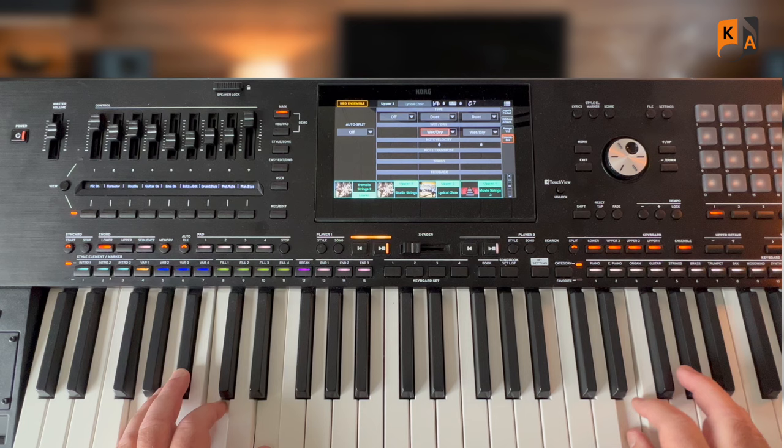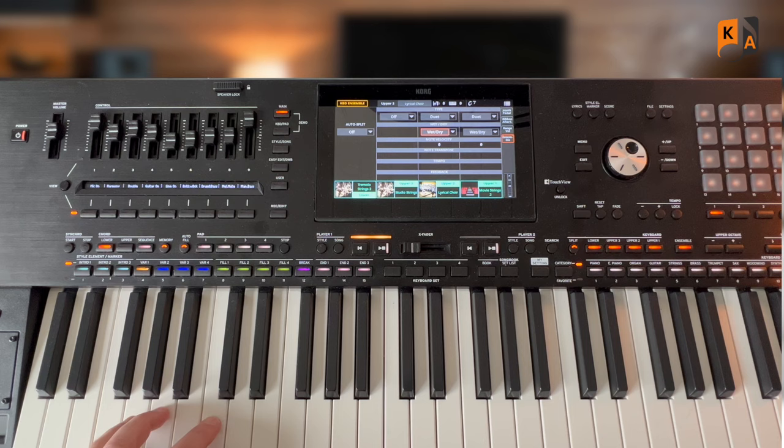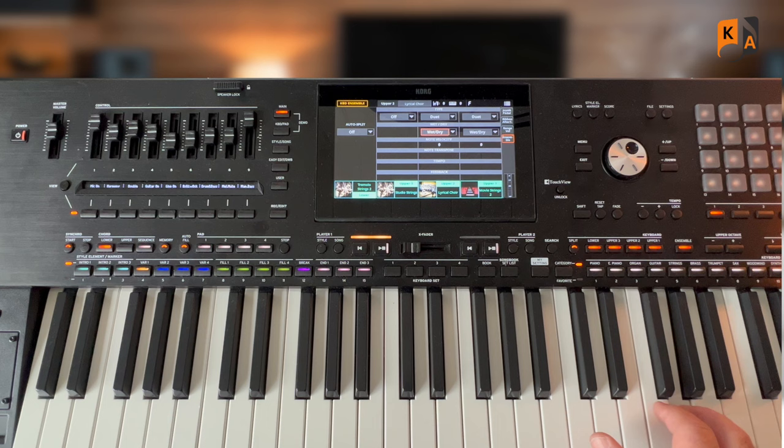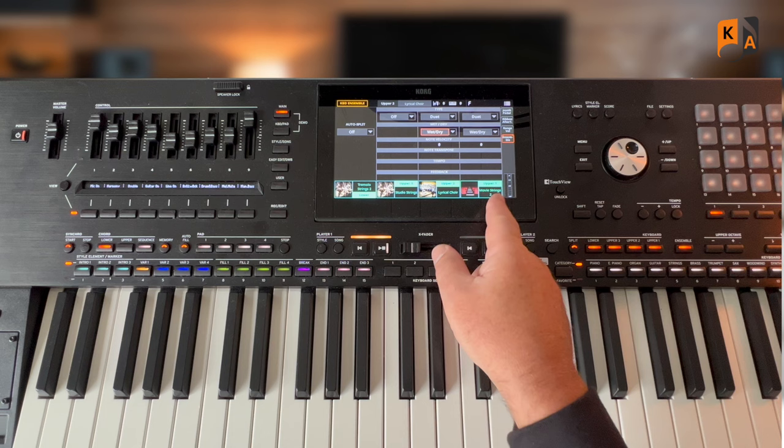Okay, so if I just trigger a chord here in the left hand... we can hear that both the choir and the strings, we can hear the melody note that I'm playing.